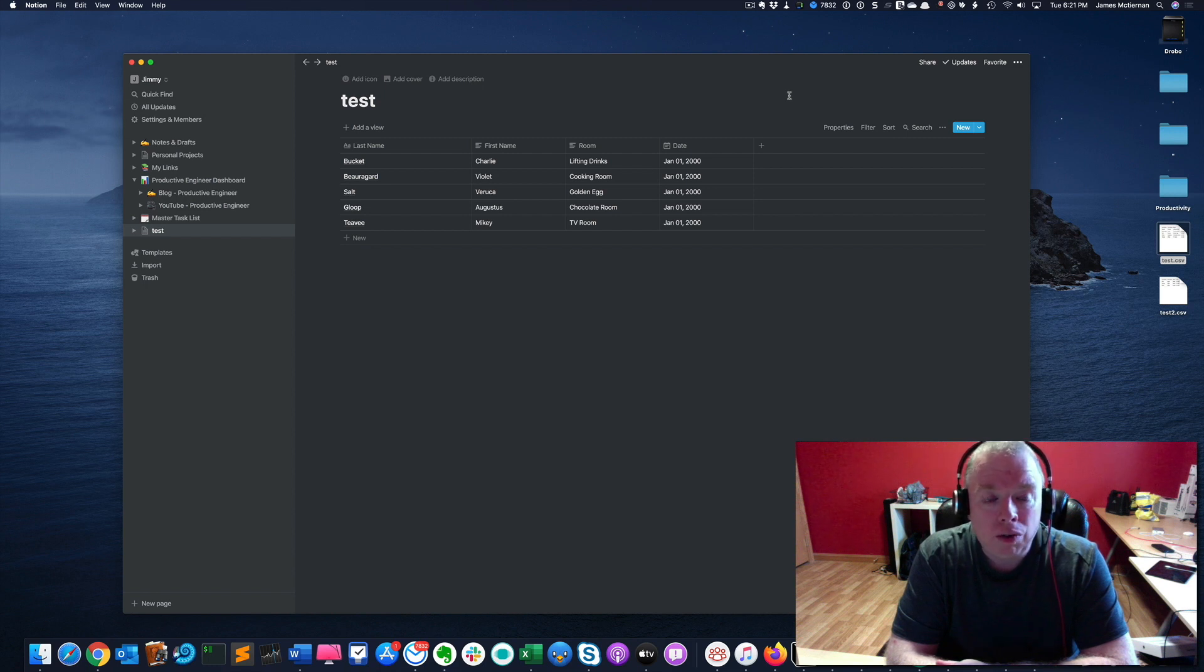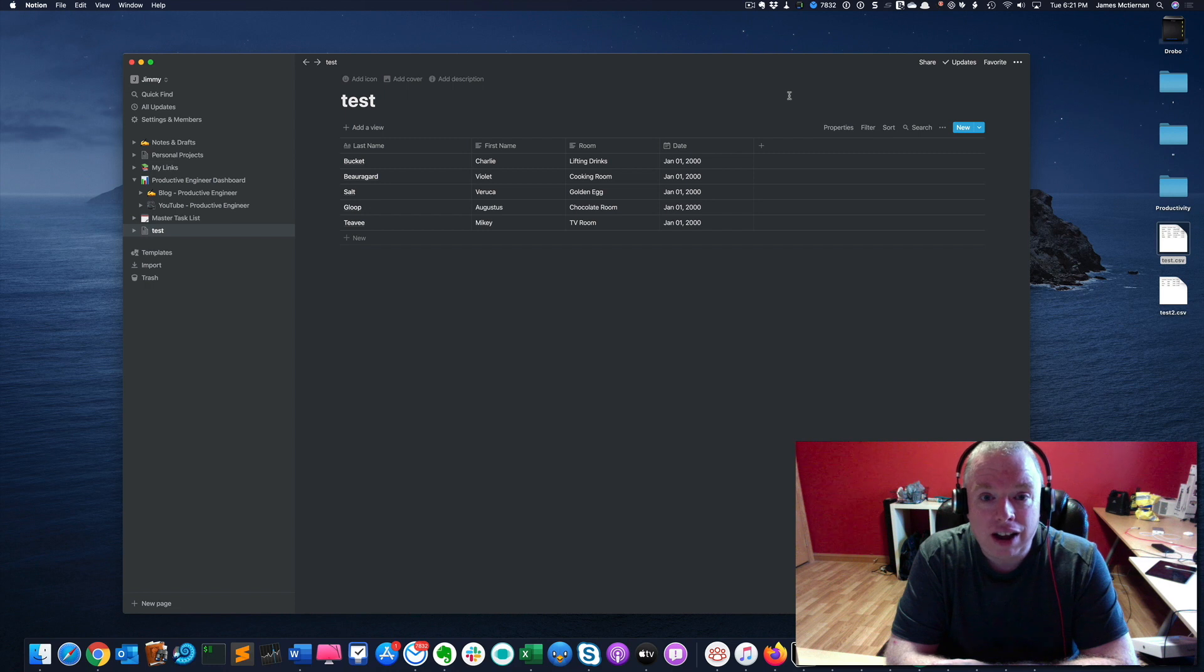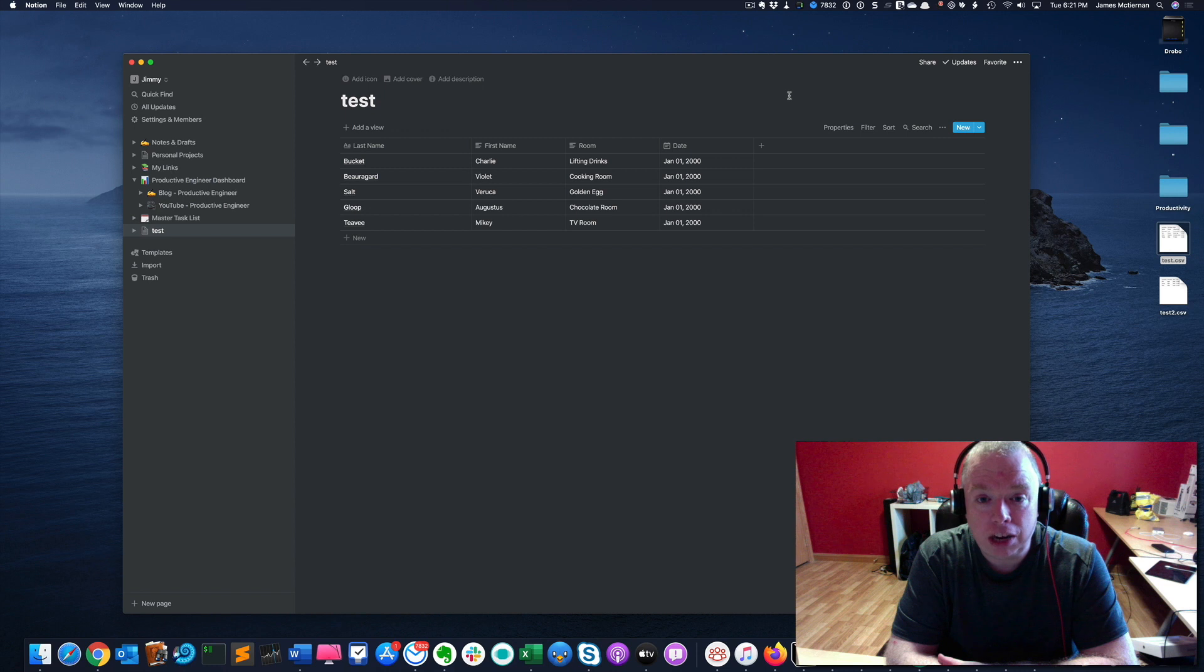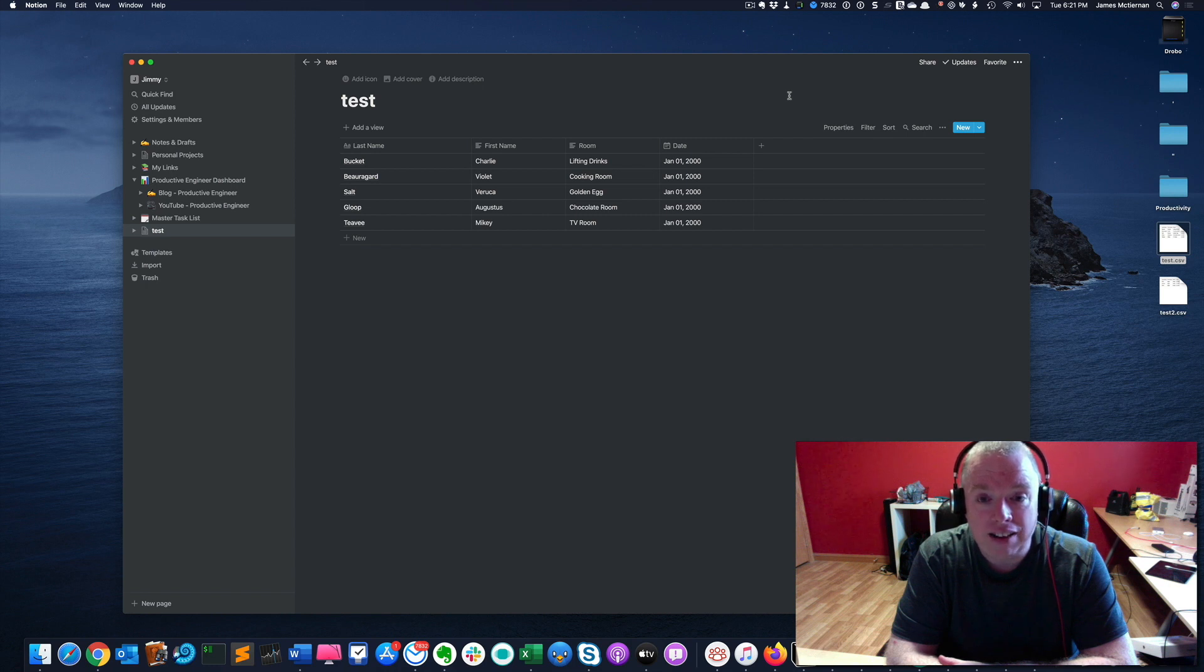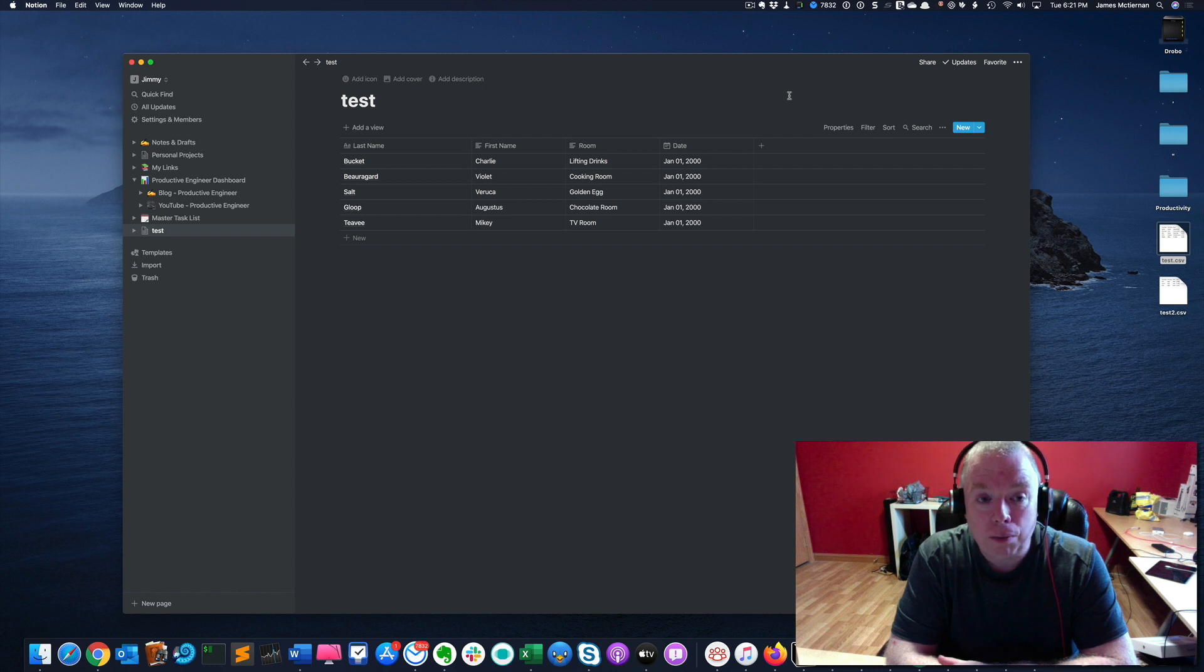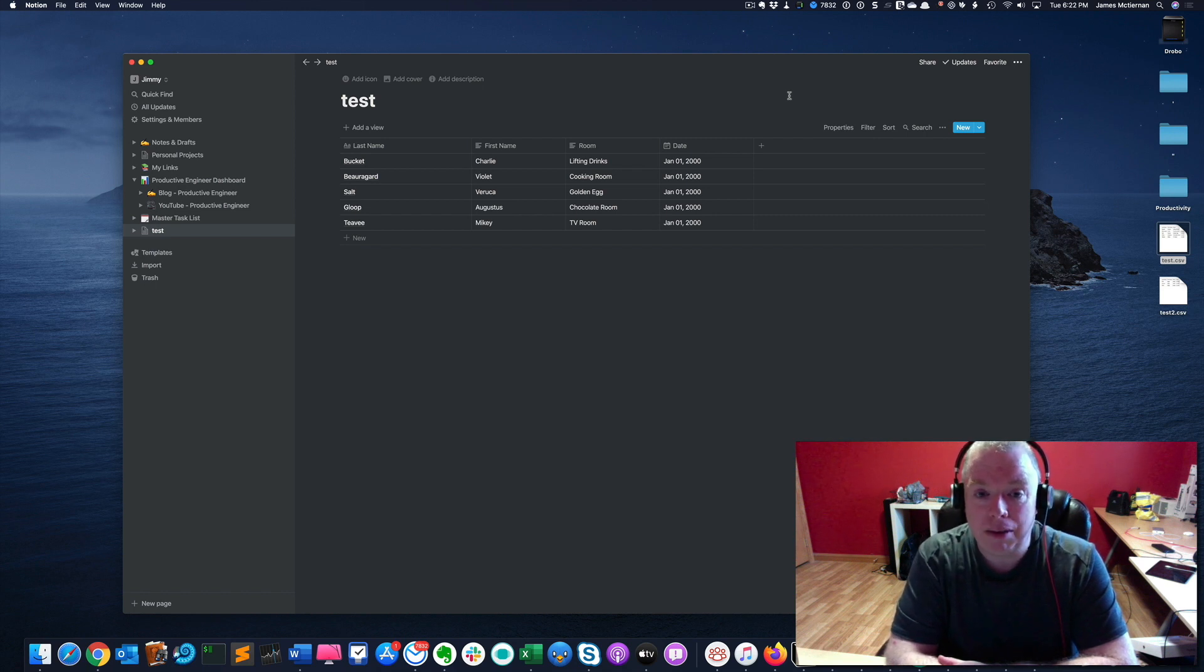So Notion supports the ability to actually add a database, excuse me, a CSV file into the database. Now, the one caveat to this is that the database needs to be a full page database. If you remember, Notion has two types of databases you can create when you create them. One is an inline database, which means that you're adding a database to an existing page, with the second one being a full page database, which basically is literally a page that is just a database.